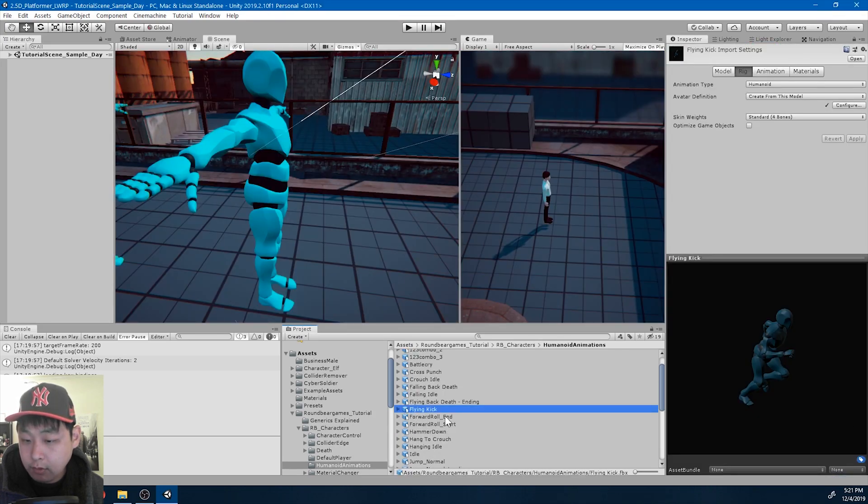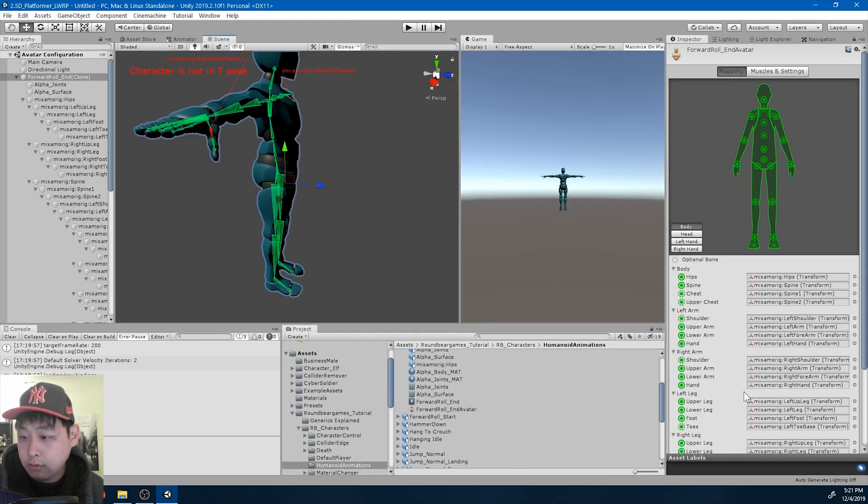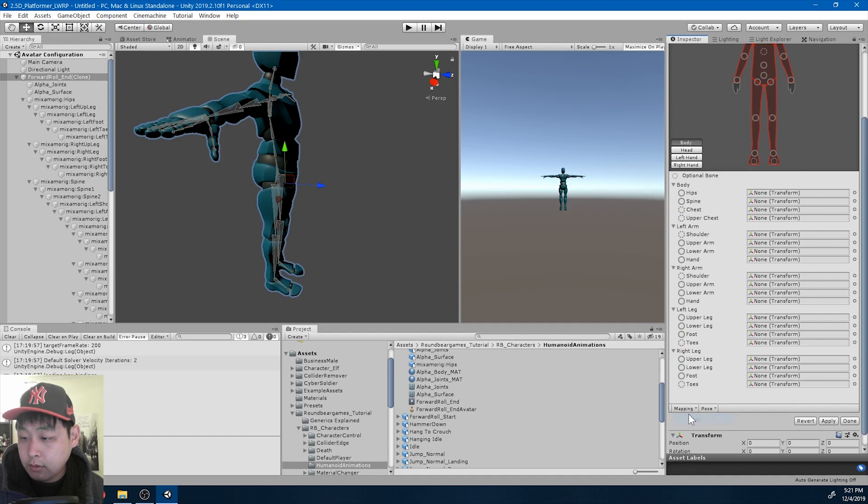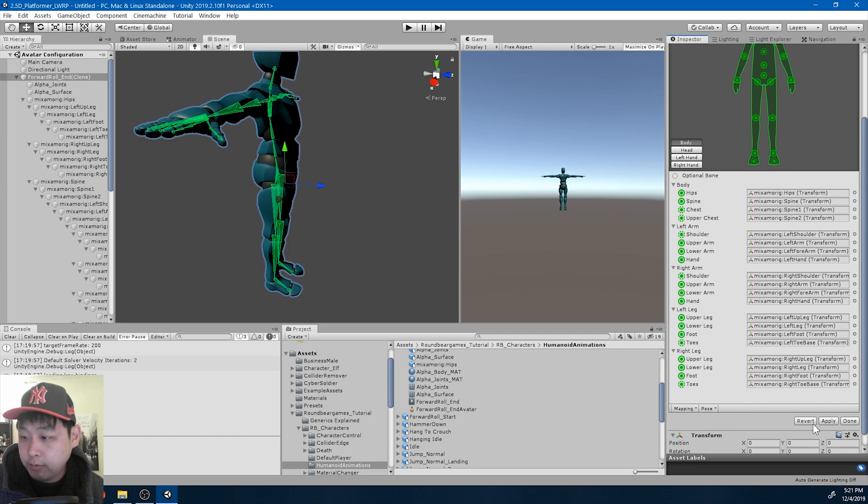Okay, so that was the flying kick. Forward roll. Clear. Auto map.